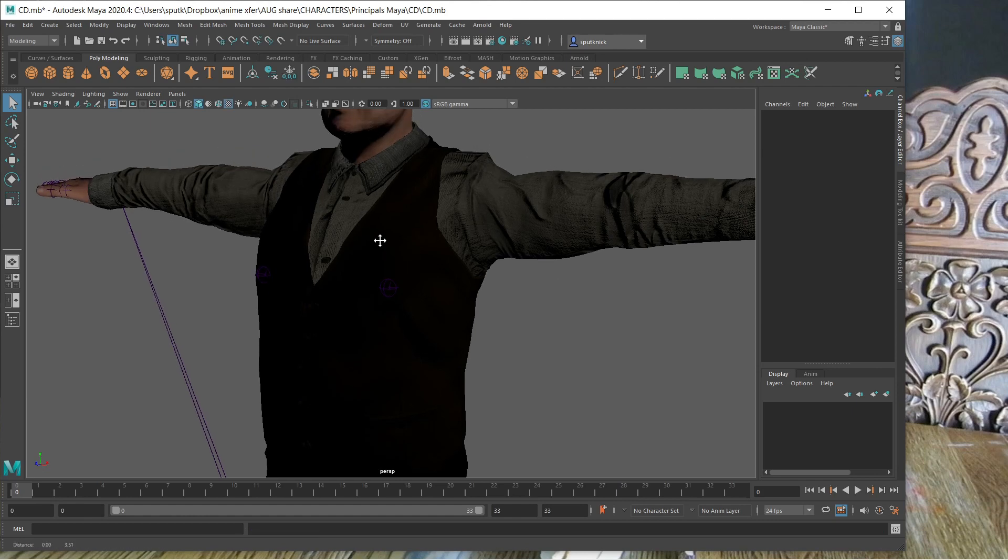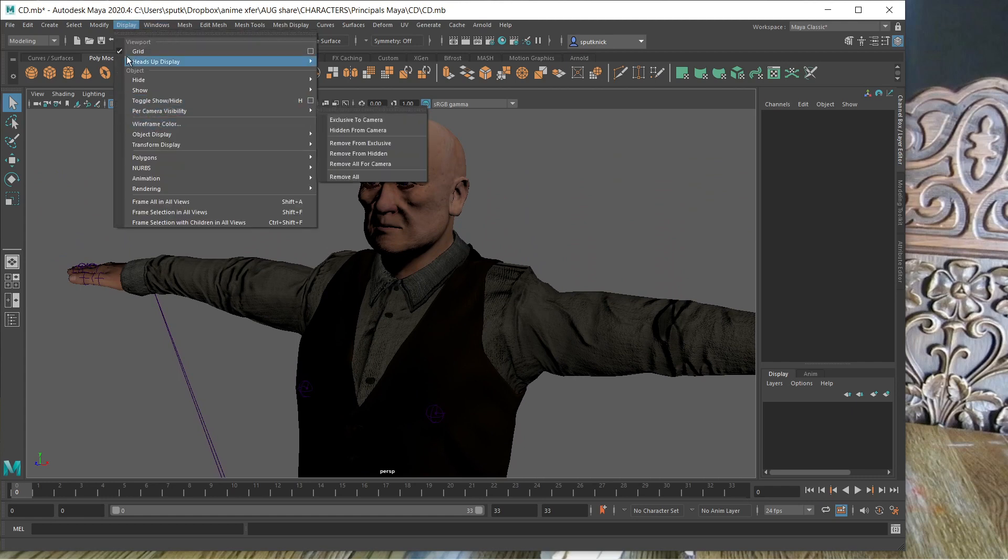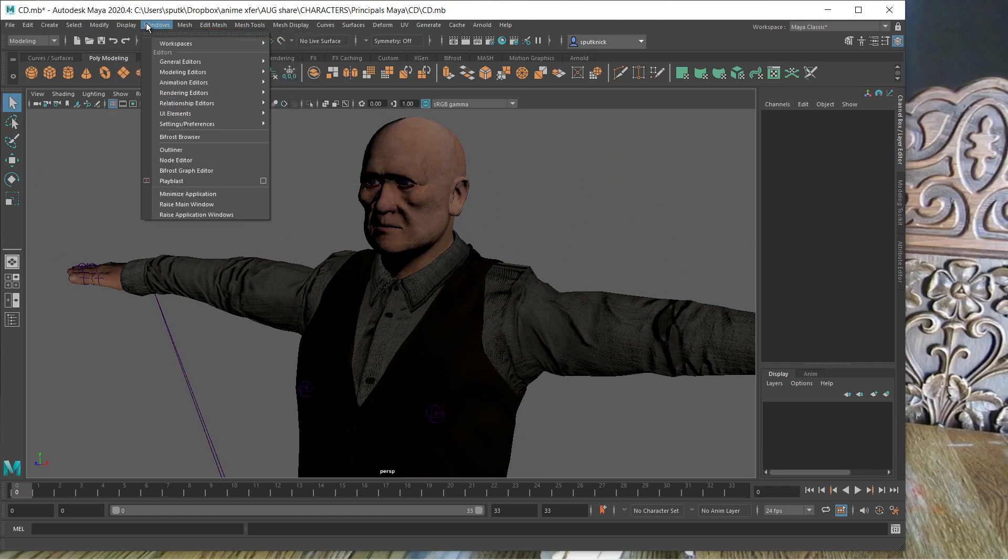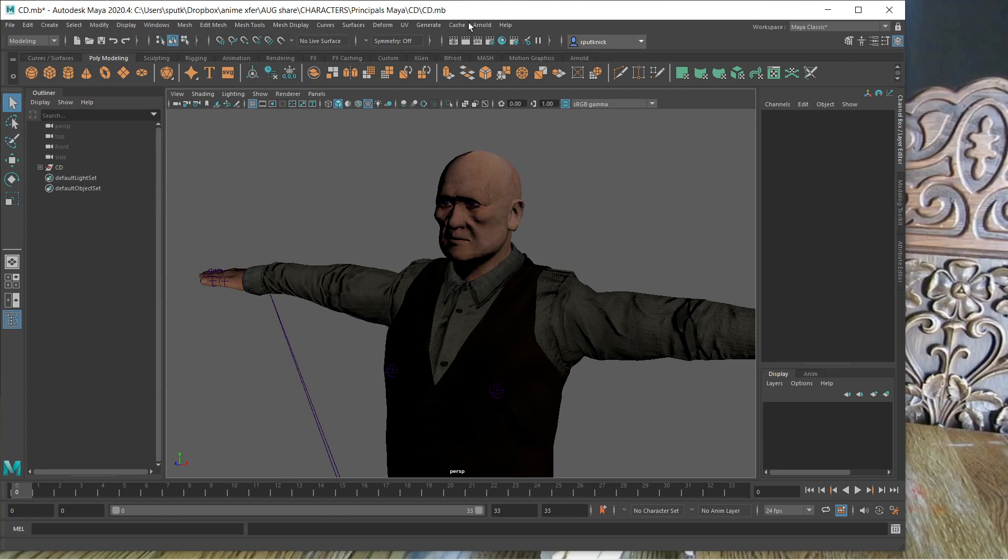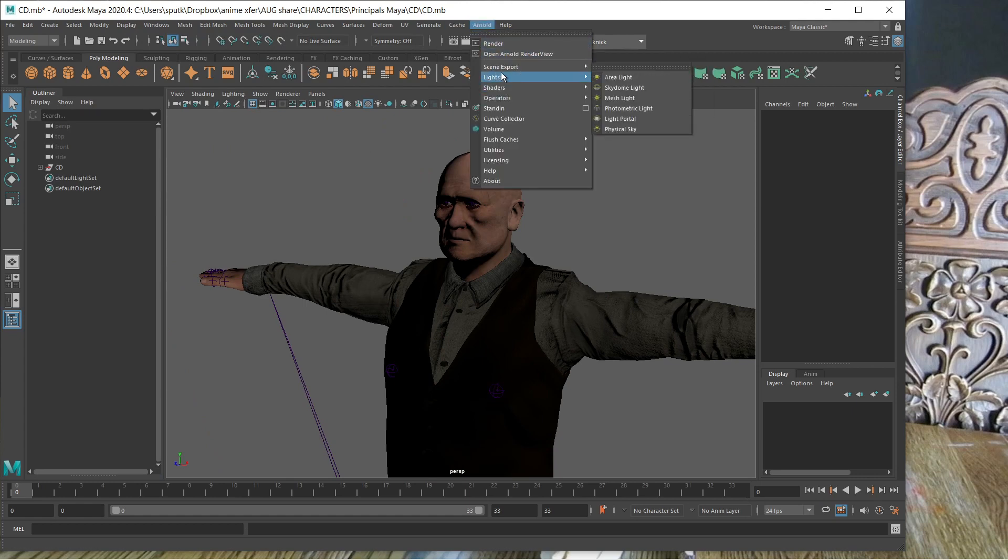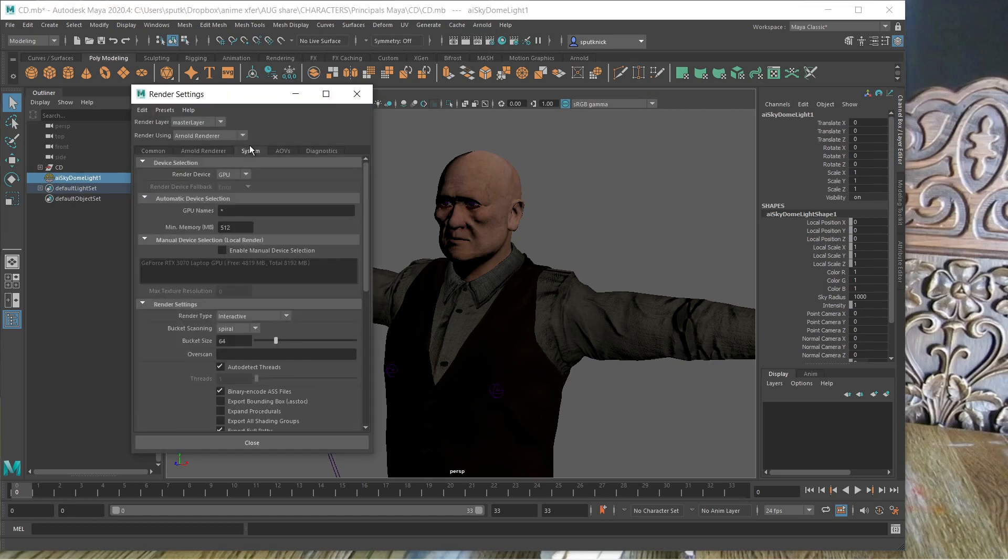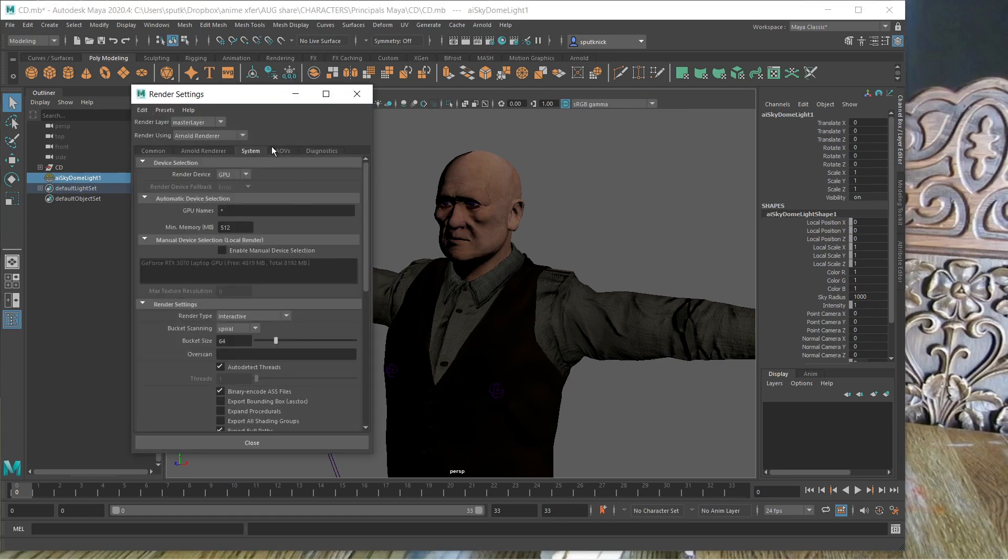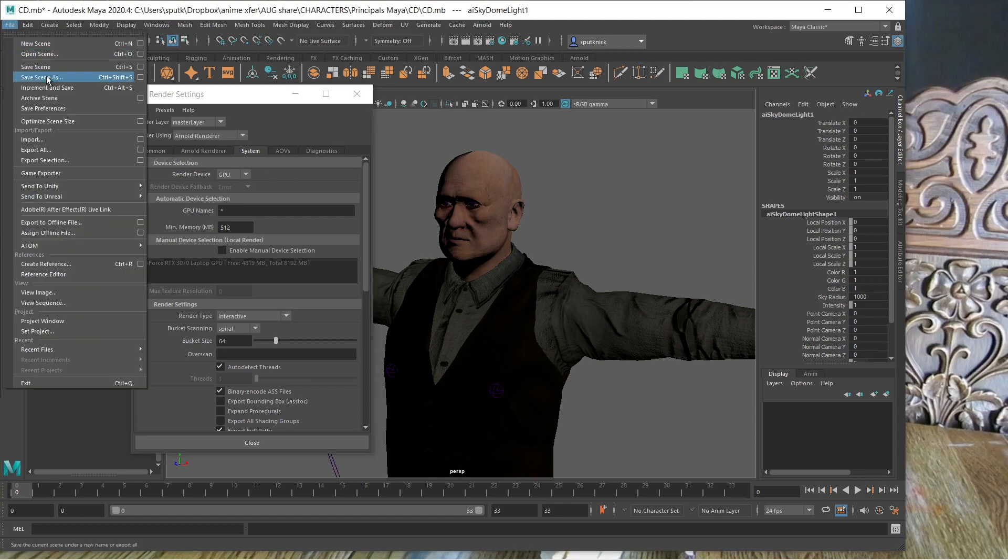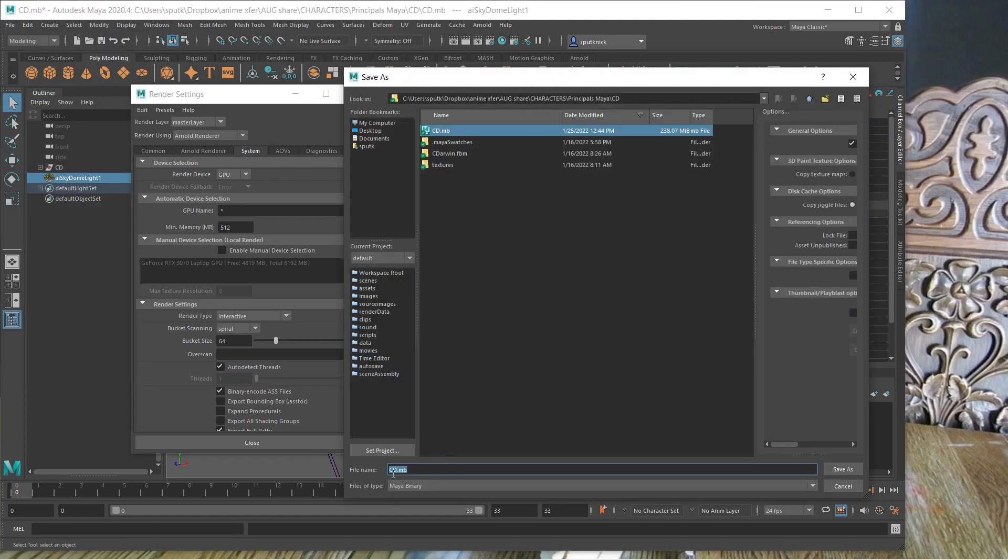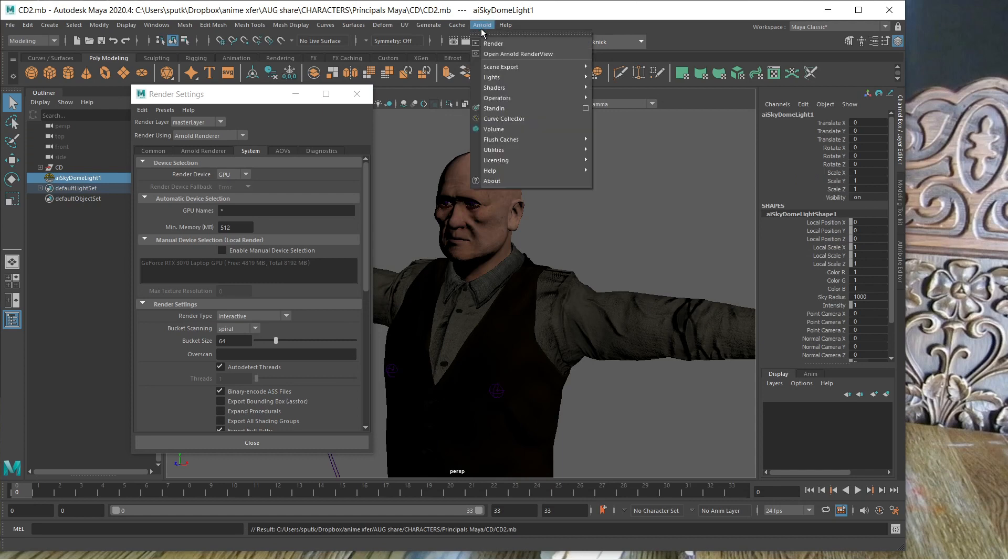So here's my character, and if I—he's probably got no lights on him right now. Let me just see display, outliner, windows, outliner. I'm just going to add an Arnold light, skydome, and I'm going to—he's on GPU right now is my guess, system. I'm just going to save as—I'm going to render. Arnold, render.